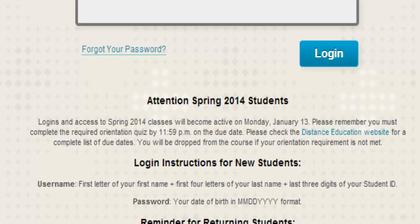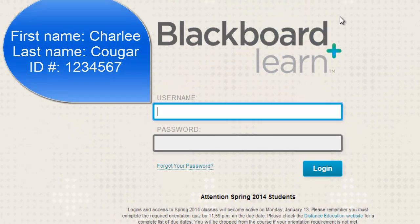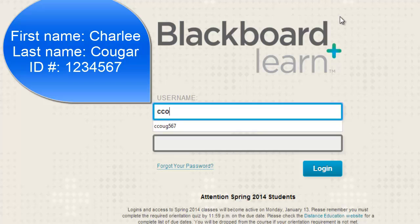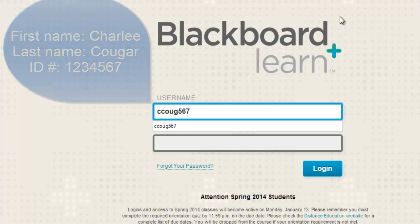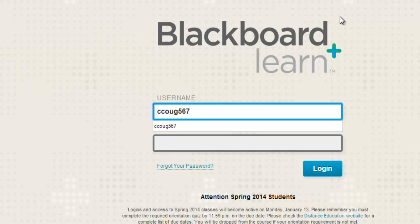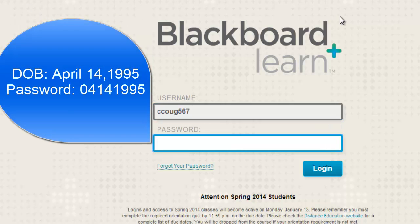So let's say that my name is Charlie Cougar and my student ID number is 1234567. My username will be CCOG567. If my birthday is April 14, 1995 and I have never logged into Blackboard before, then my password will be 04141995.